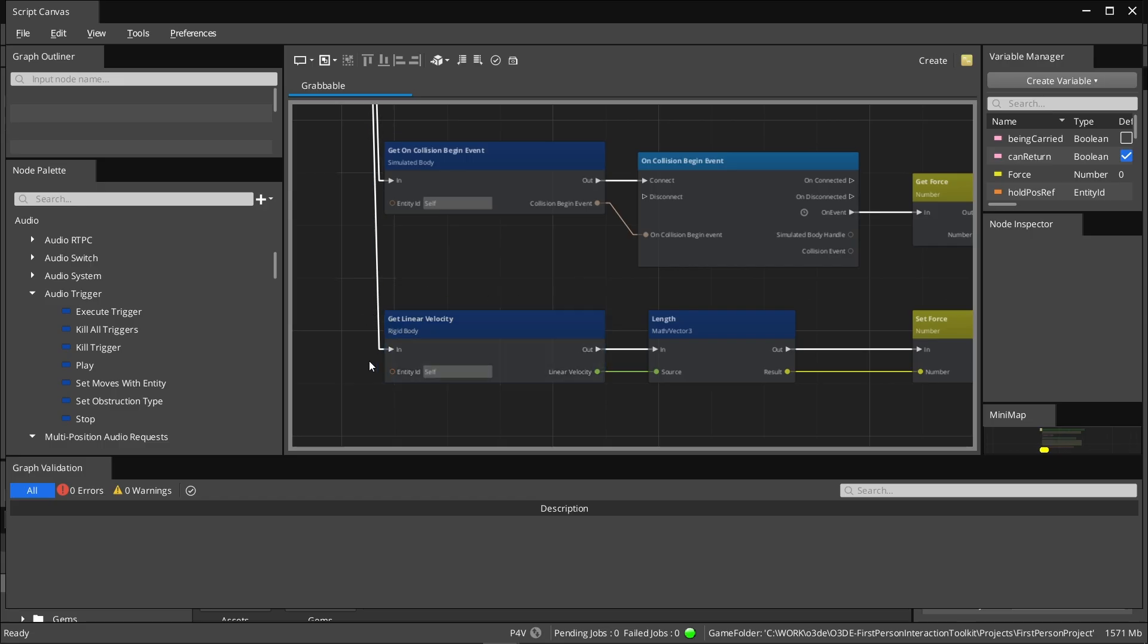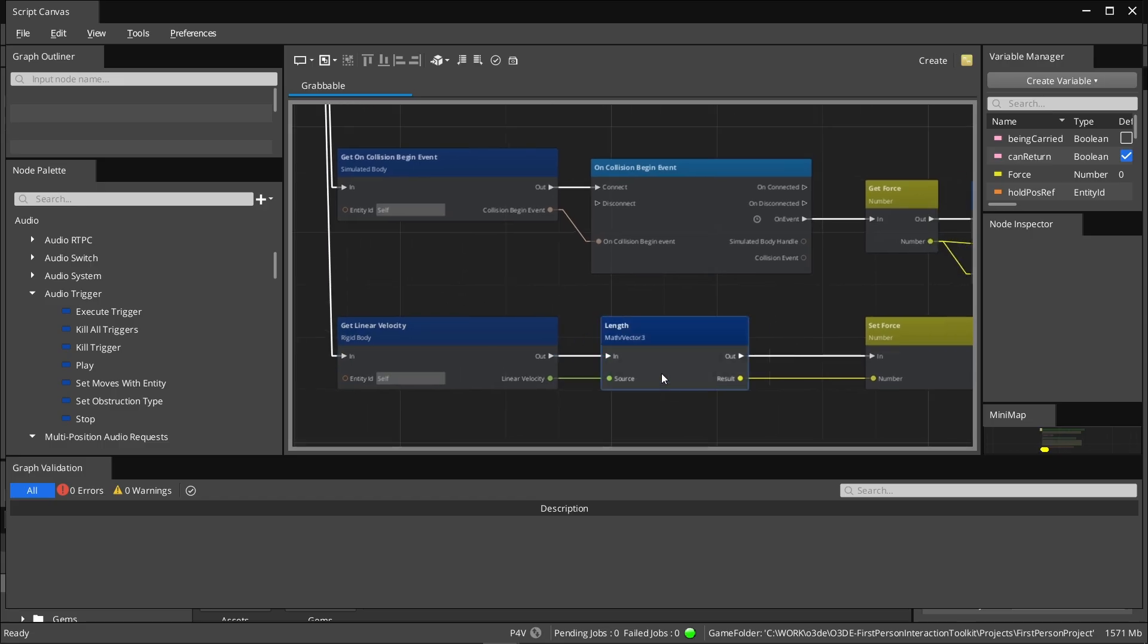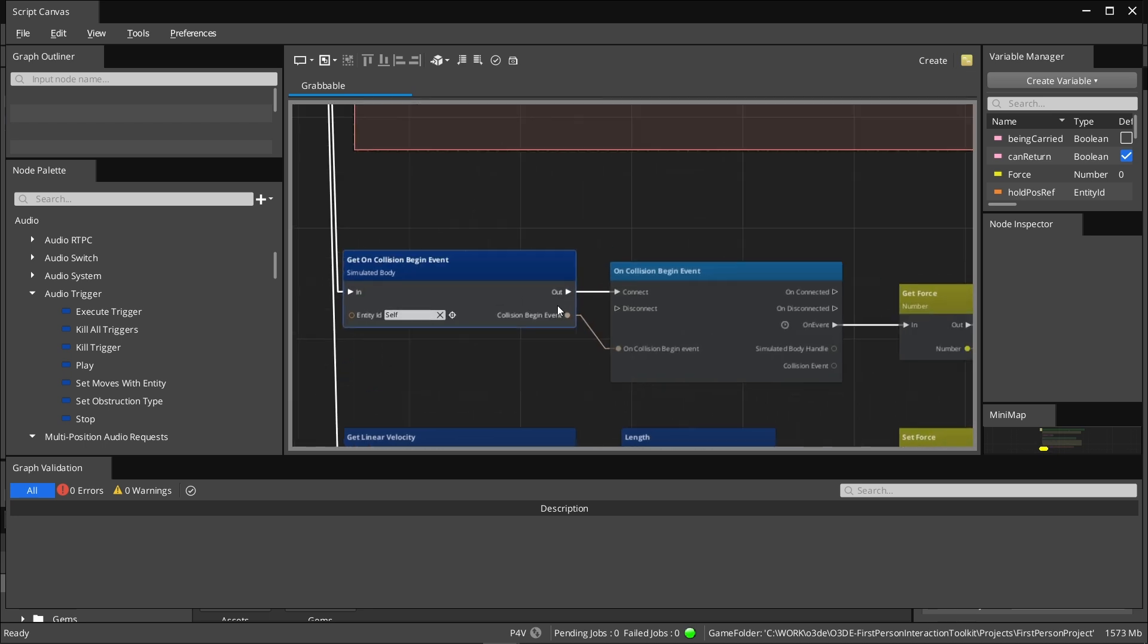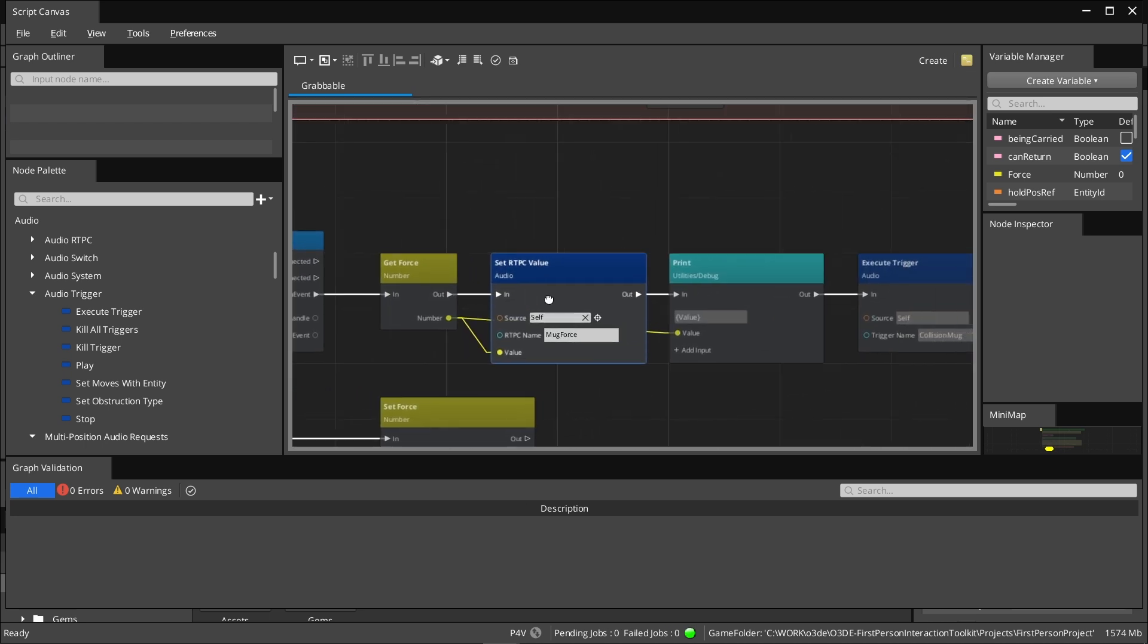In the script canvas, we track the linear velocity of the entity and send it to the RTPC on each collision event.